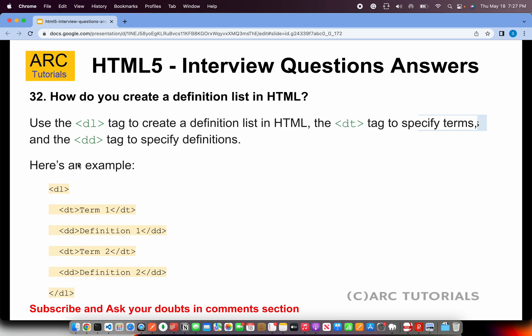How do you create a definition list in HTML? We will use the dl tag to create a definition list. We will use the dt tag to specify the terms, and the dd tag to specify the definitions. Here is an example: write dl for the definition list, then dt to specify the terms, and then dd to specify the definitions. This is how you can create a definition list in HTML.